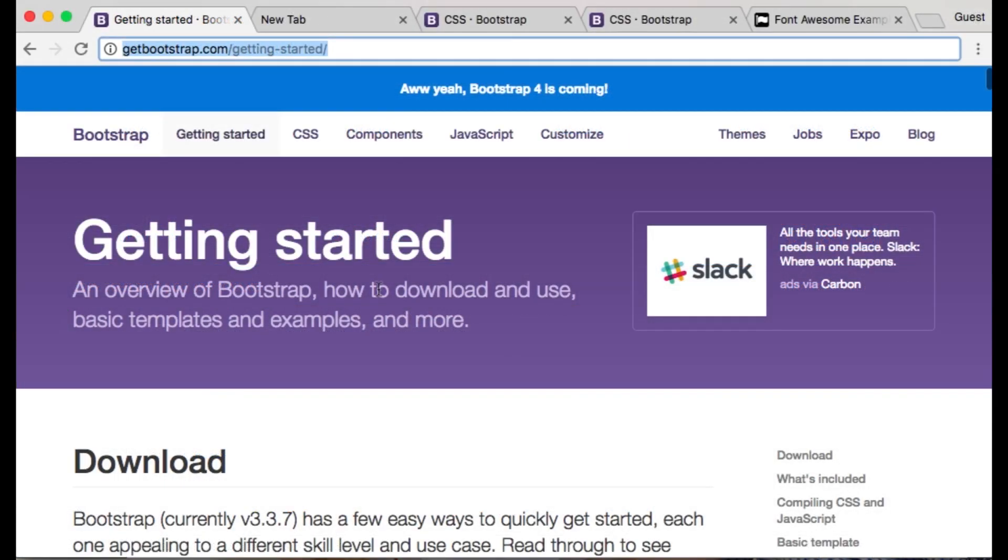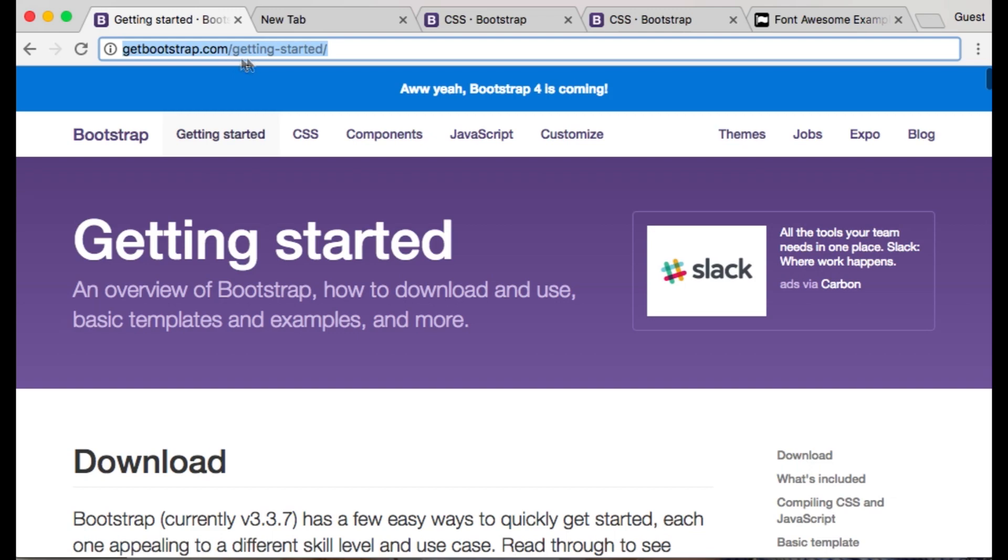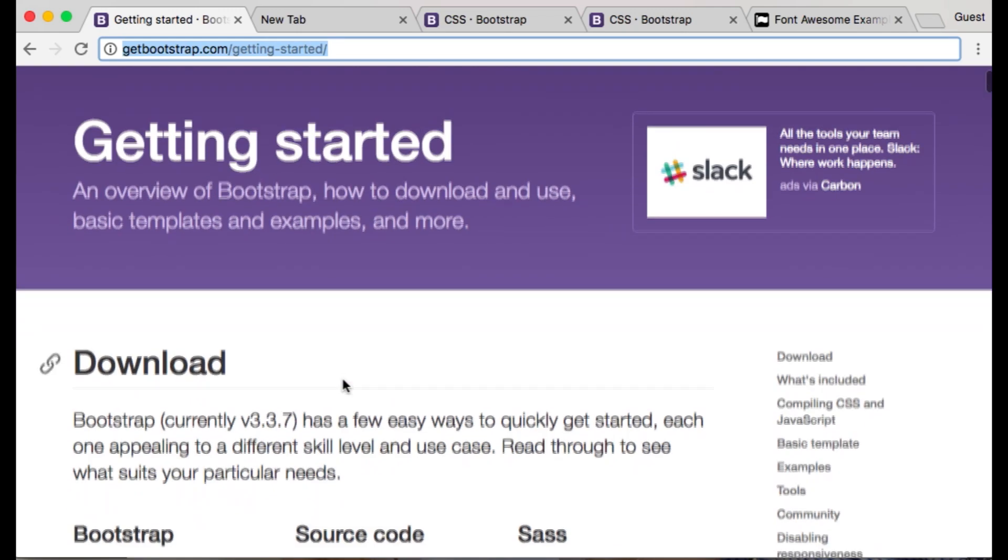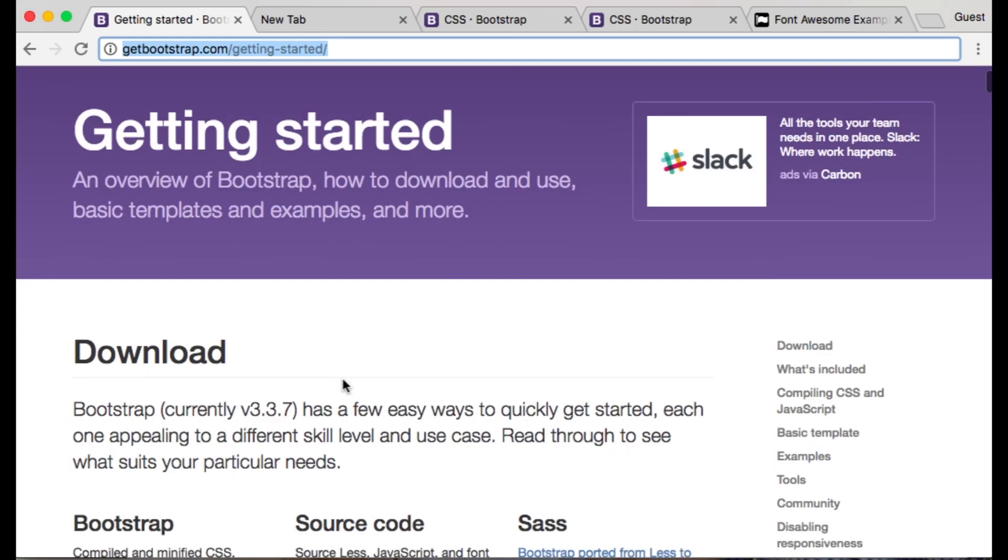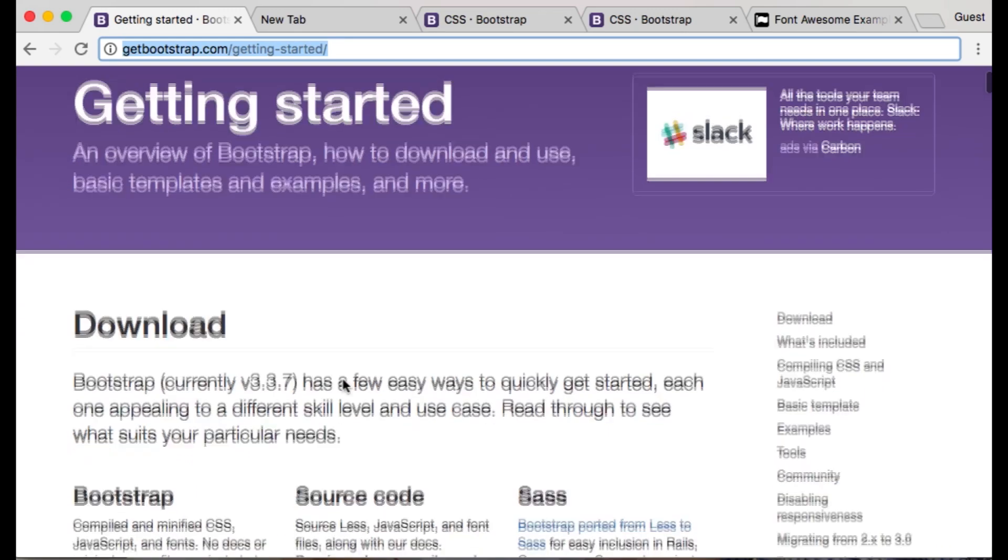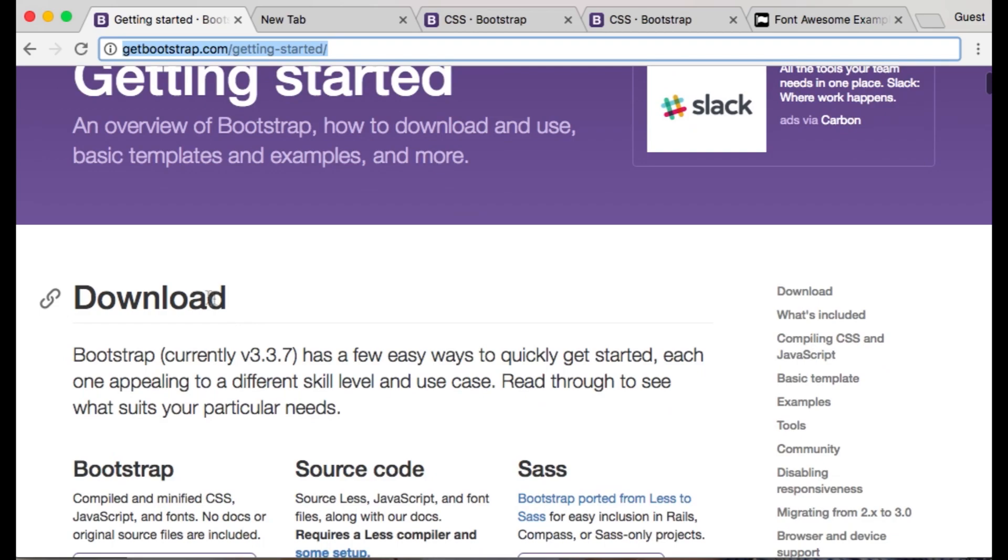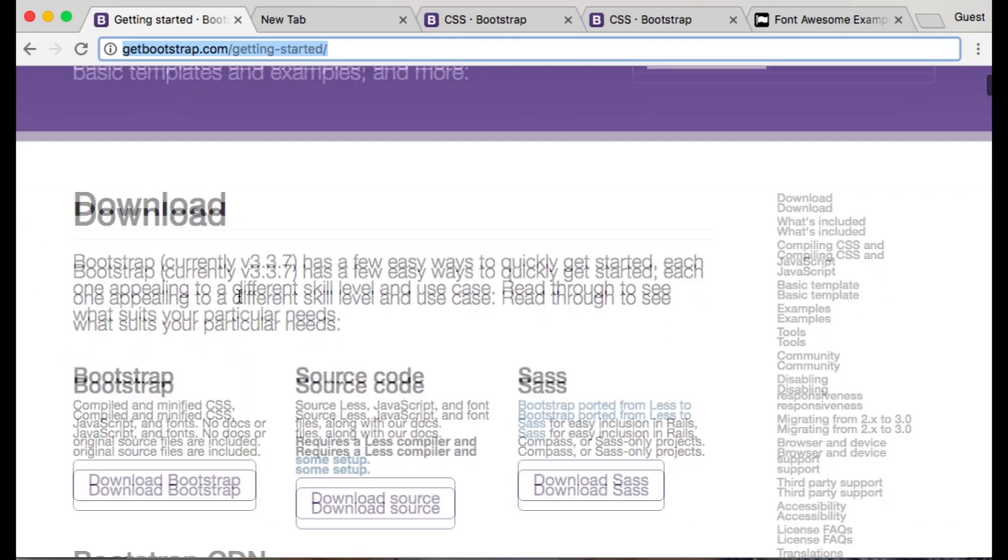You can find the link for Bootstrap CSS by going to getbootstrap.com slash getting-started. You can either download it to your project or copy the CSS link under Bootstrap CDN.